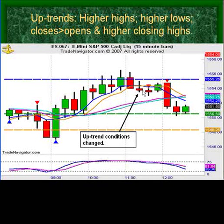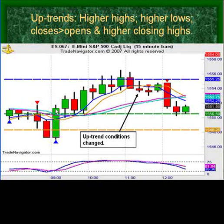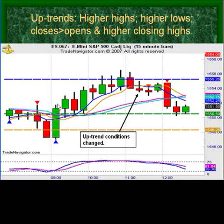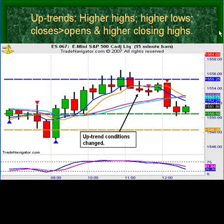Understanding when to get off the train ride, so to speak — if you go from a buy signal, in this particular example it's a 15-minute chart, obviously a slow day. This was back in September, and as you can notice, this is obviously the market near its highs, the 1556 area. The market proceeded to go higher after this time frame, after the October monthly unemployment report.